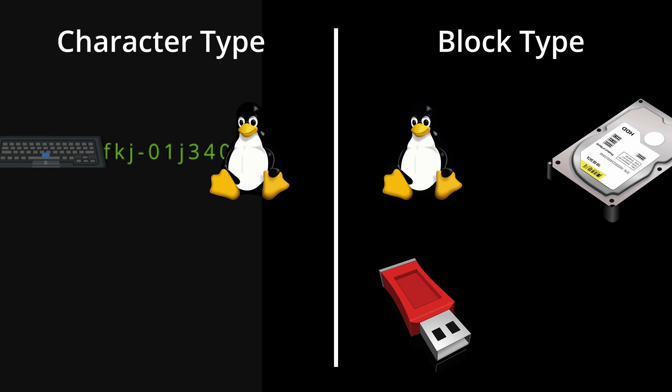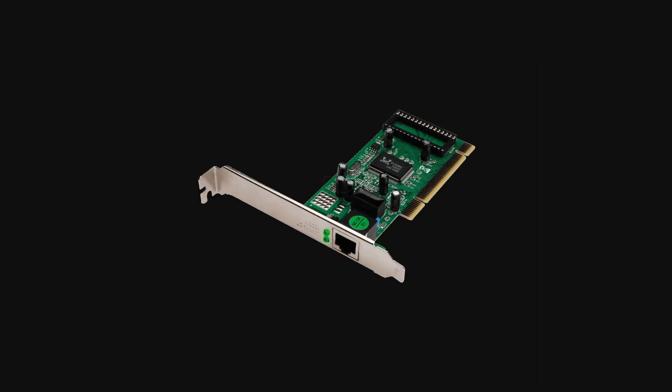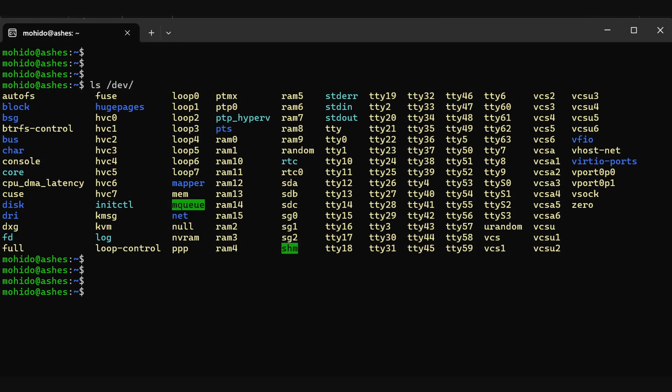Now, there is one single device that is an exception of what we said earlier. That is the network devices. As you can see, there is no file in the dev folder representing a network card, a network interface.